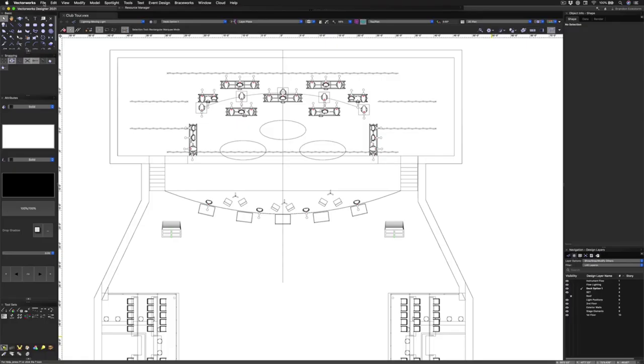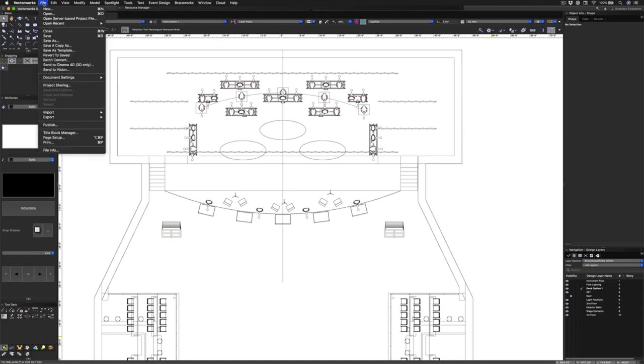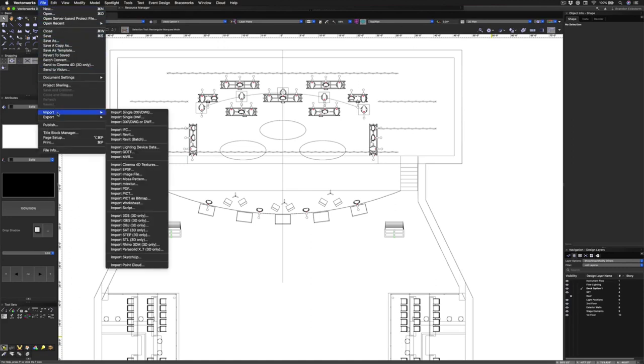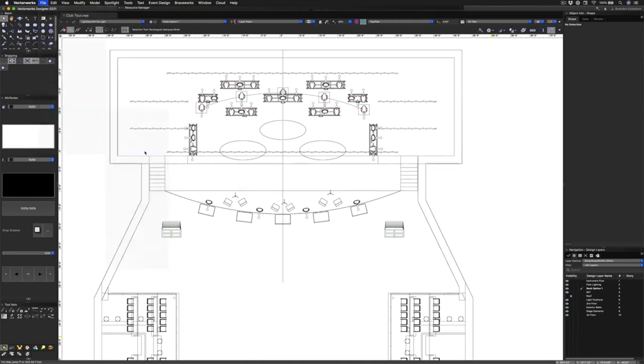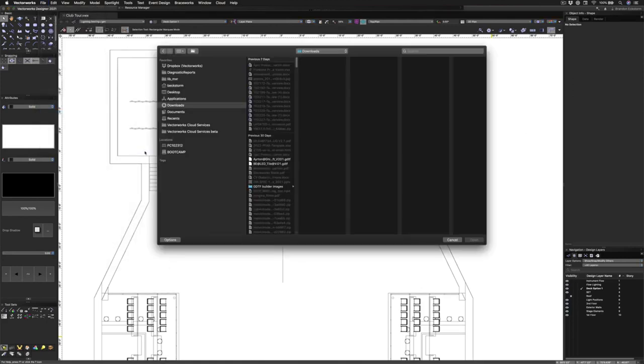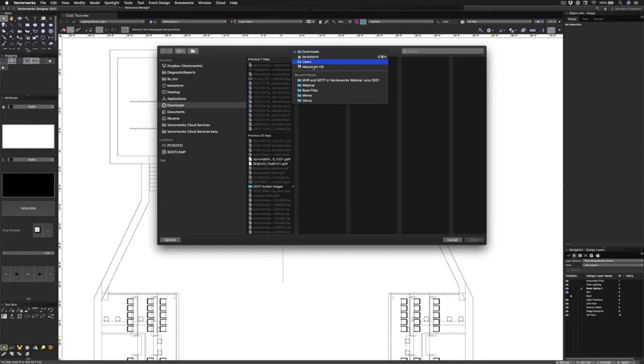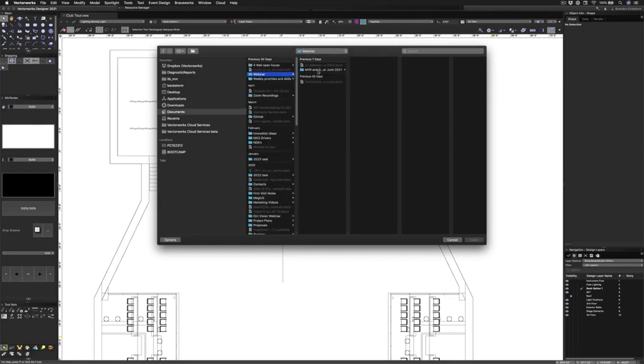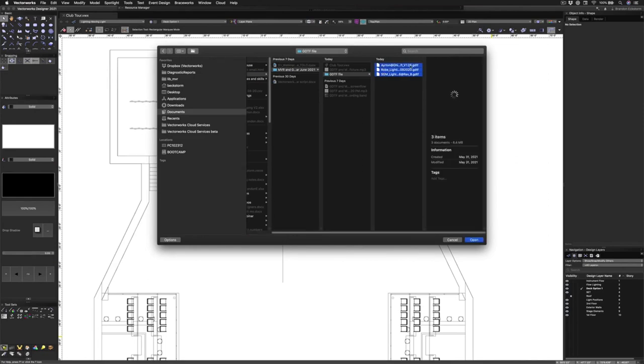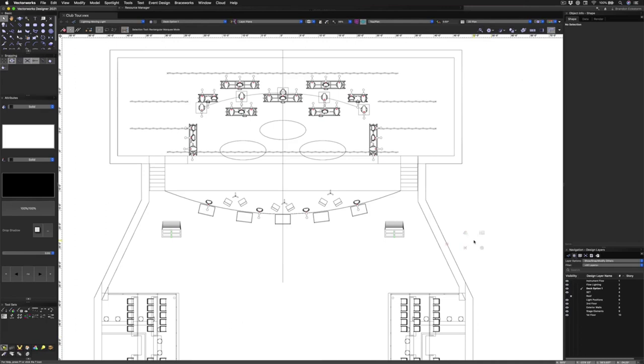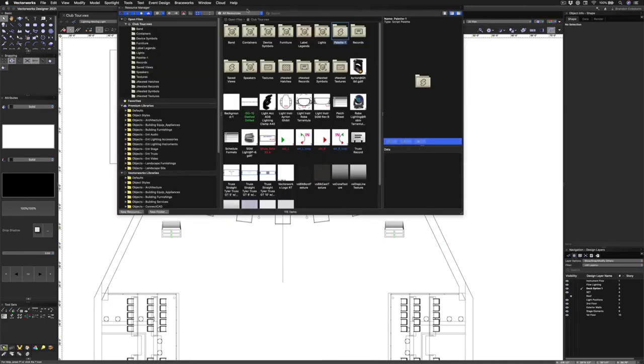Now that we've downloaded all the files, let's go ahead and get them into Vectorworks. To do this inside of Vectorworks, we're just going to go to File, Import, and then down here to Import GDTF. Then we're just going to navigate to where we stored them on our computer, grab all three and click OK. If you want to make sure that you've imported them correctly, we can just open up the resource manager. Here in the resource manager, we can see, yep, there they are all three.